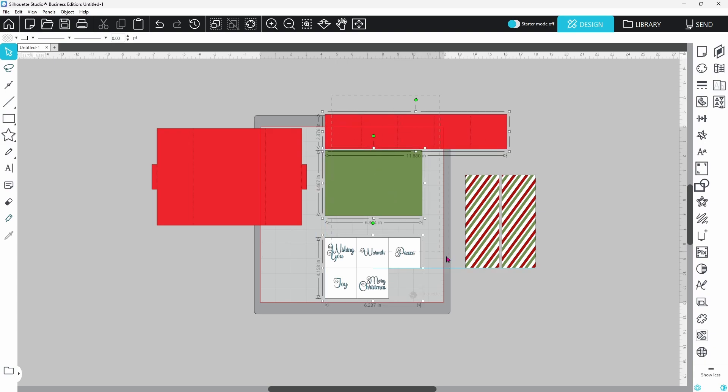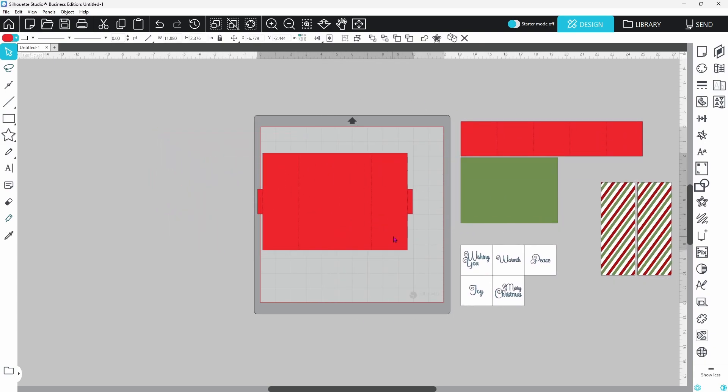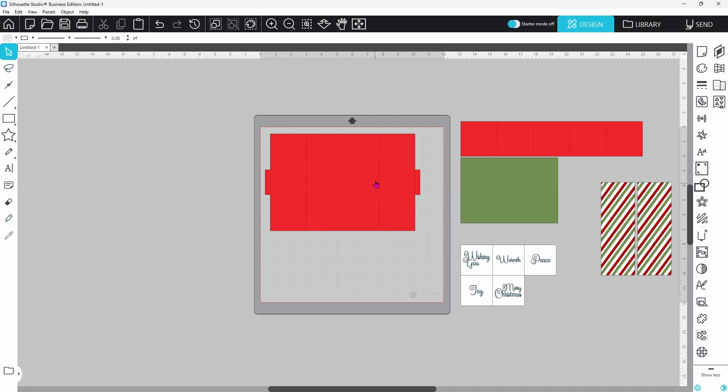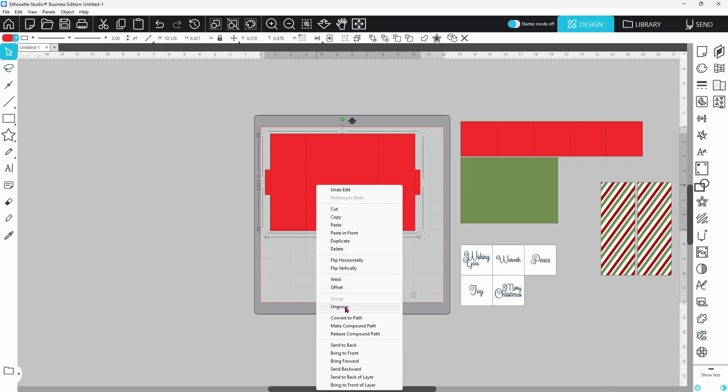Since this is a card file, we have regular cut lines around the edges, and we have some score lines in there as well. When I created this file, I used perforated lines for the score lines, and these will cut with the blade to make the fold. If you're using a newer silhouette machine, Cameo 5, Cameo 5 Alpha, the Curio 2, you can use the embossing tool instead of your blade to create the score lines, but you don't want these to be dashed lines. In that case, you want them to be solid lines.